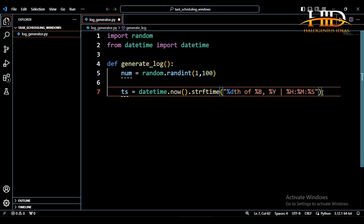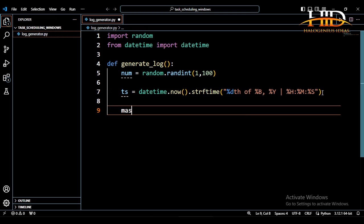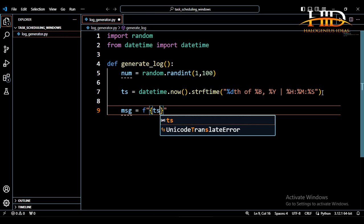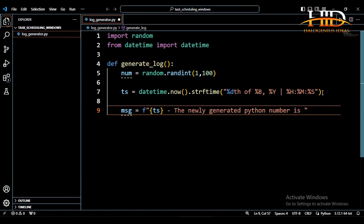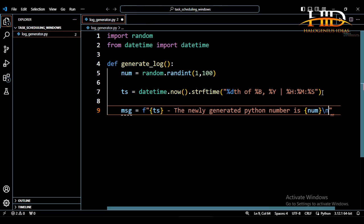So that is it. Then the log message now, let me say msg, which is the log message, equal to an f-string. I can bring in the timestamp, which is ts, then I can do something like 'the newly generated python number is', then the random number I generated, which is num. One thing you have to do is that you have to add a newline, so that when it is generating the files it will transfer control to the next line.